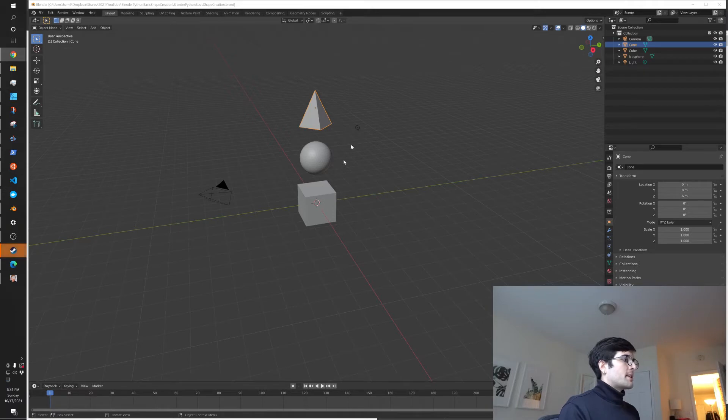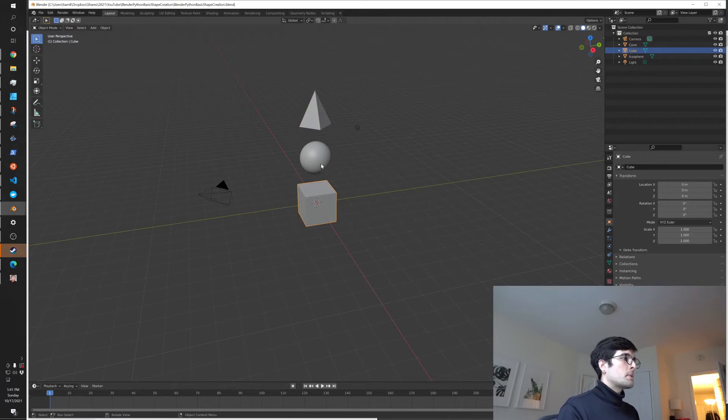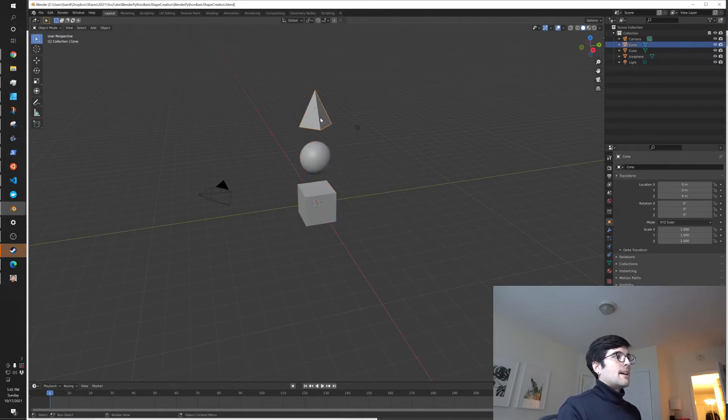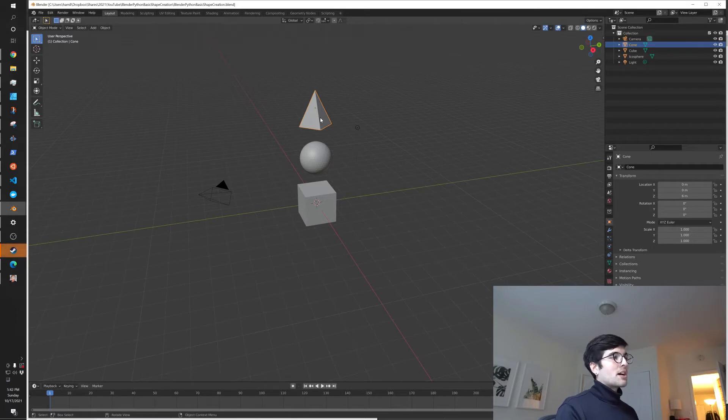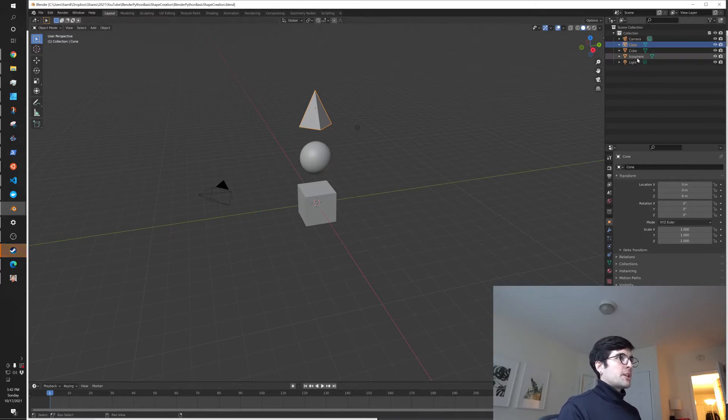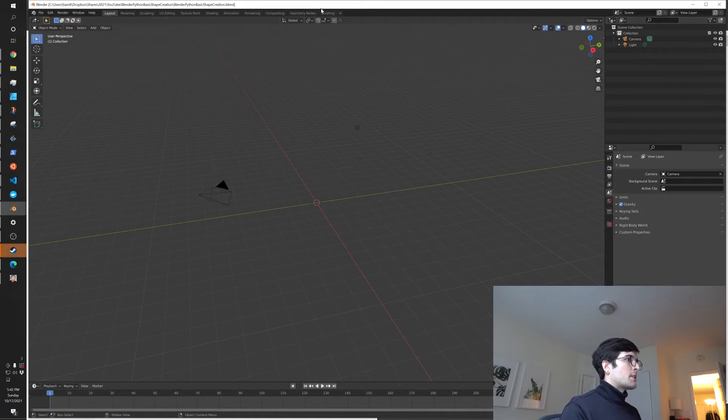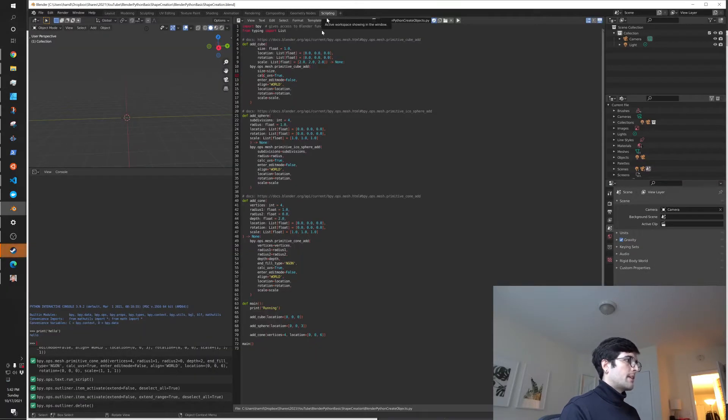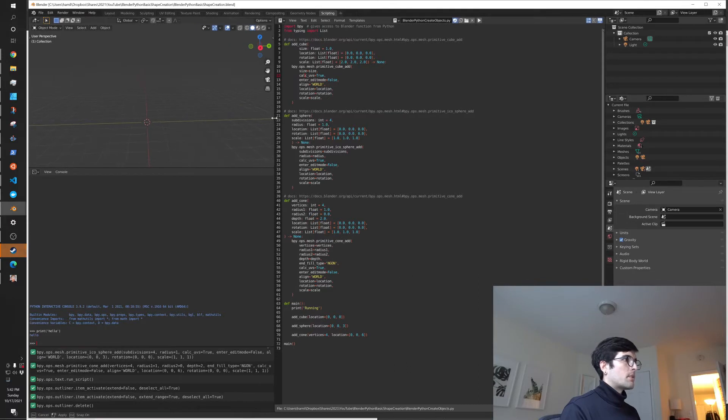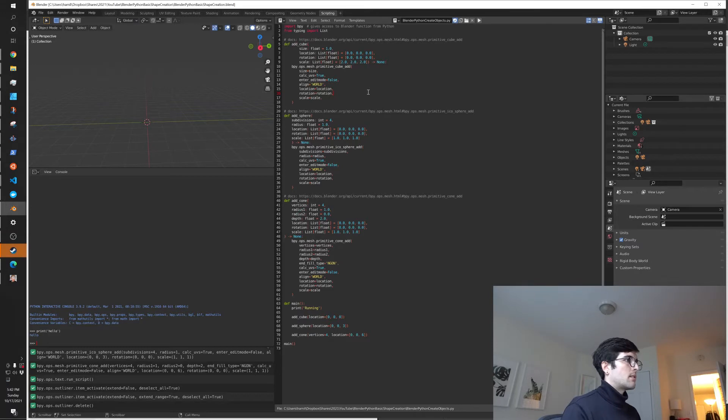Okay, so here we are in Blender. You can see that we just have a few objects here. I've got my cube, my sphere, and my pyramid or, you know, 3D triangle, whatever you're going to call it, all in my scene. So I'm going to go ahead and delete these objects and show you that we are creating it with script and how you can actually do that yourself. So I'm going to jump over to the scripting screen and I'll move this over a little bit and let me see if I can enlarge this at all.